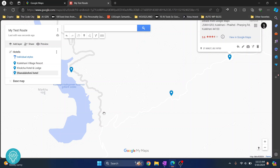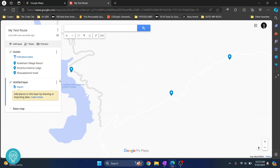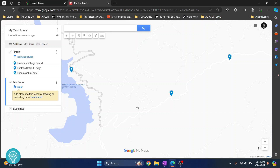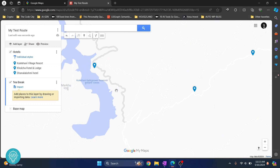Now let's say these are the hotels, but we will also stop for tea here, here, and here. To separate those from the hotels, click on Add Layer. Rename this layer to 'Tea Break' and click on some places here.